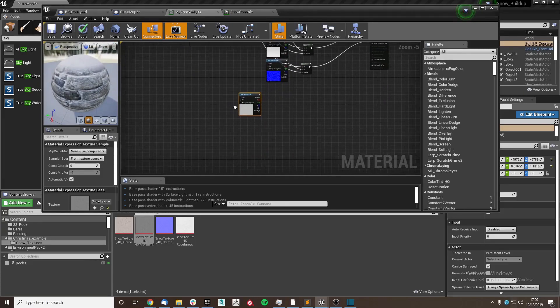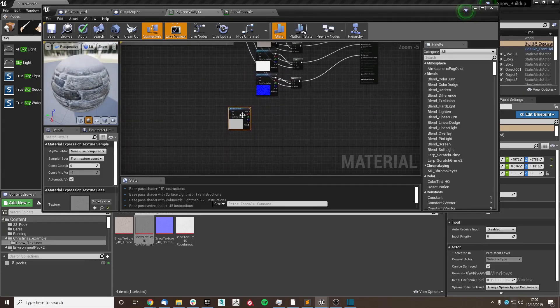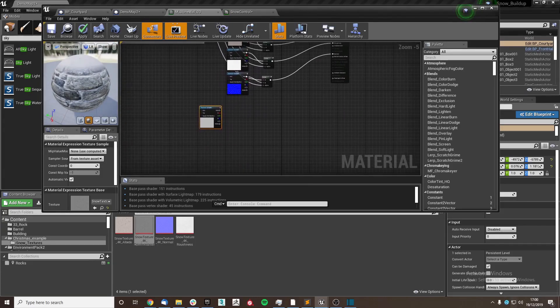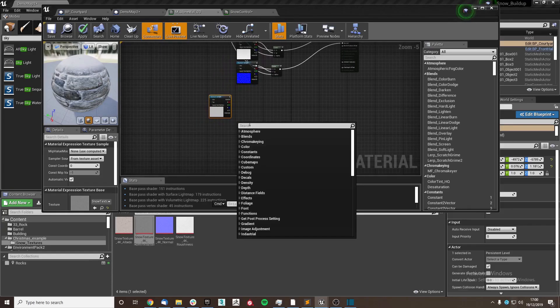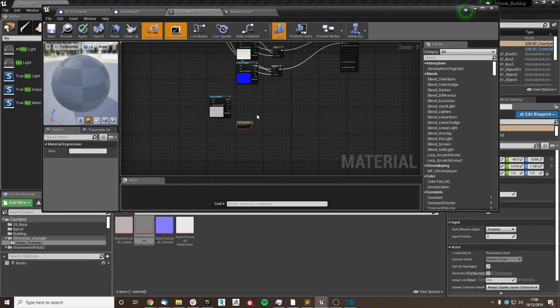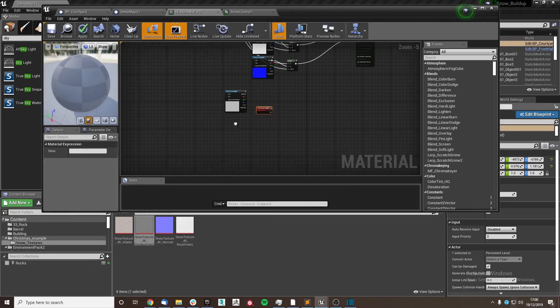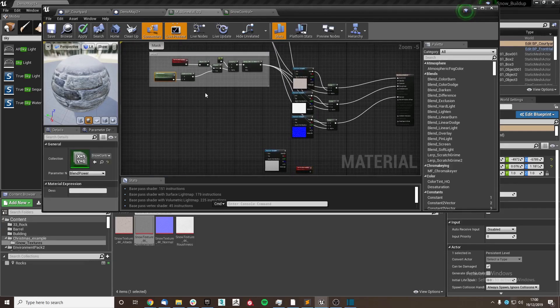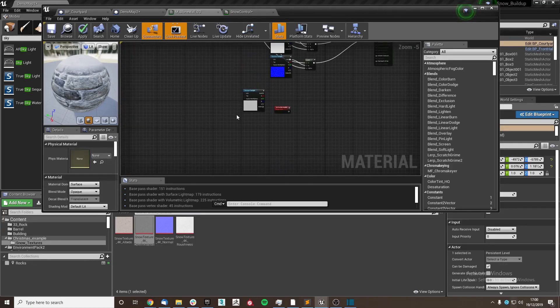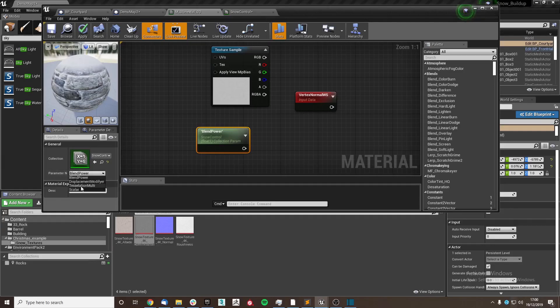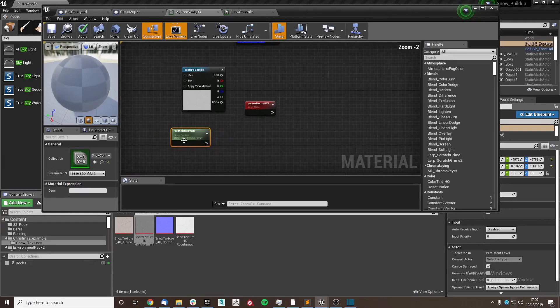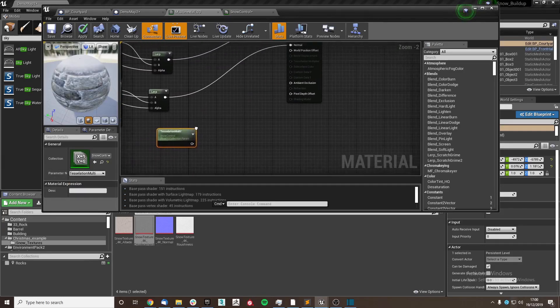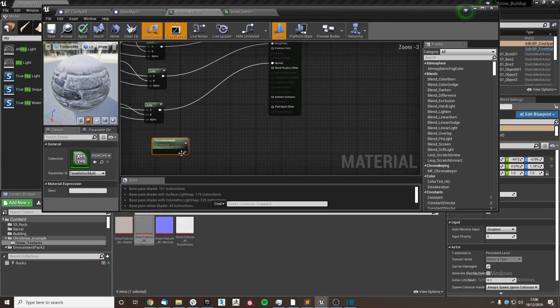But yeah, on to the displacement. To do this, we're going to use another vertex normal, and we're also going to use our parameter collection once again. So I'll copy and paste that. I'm going to make sure that we're going to put in our tessellation multiply first.